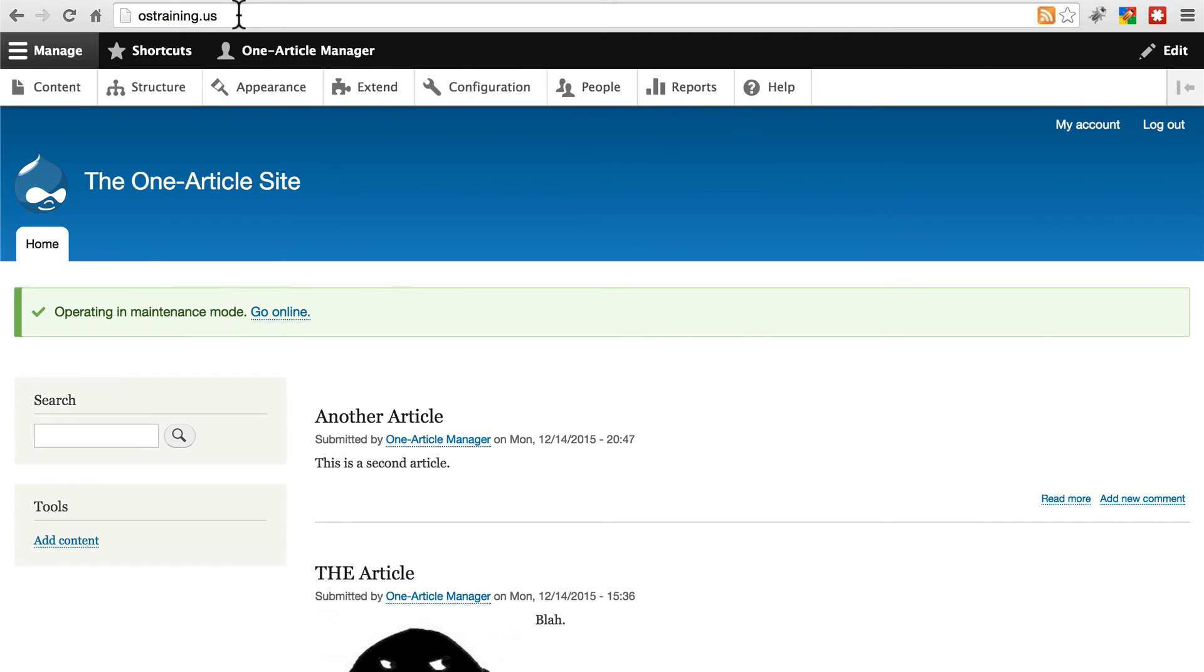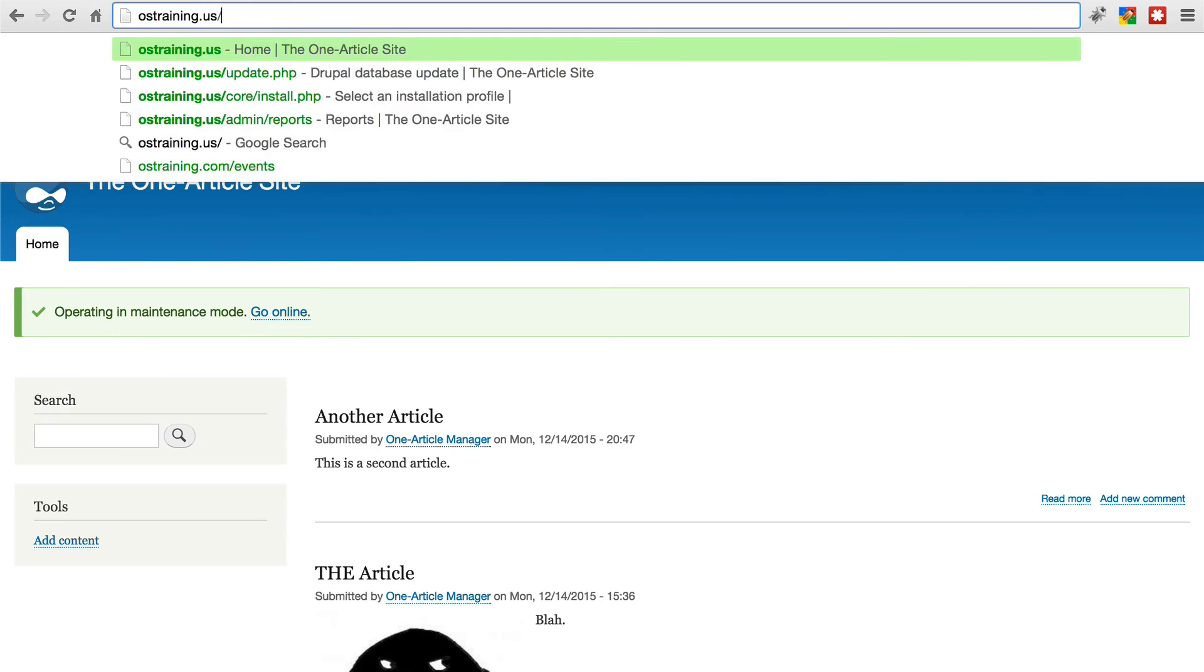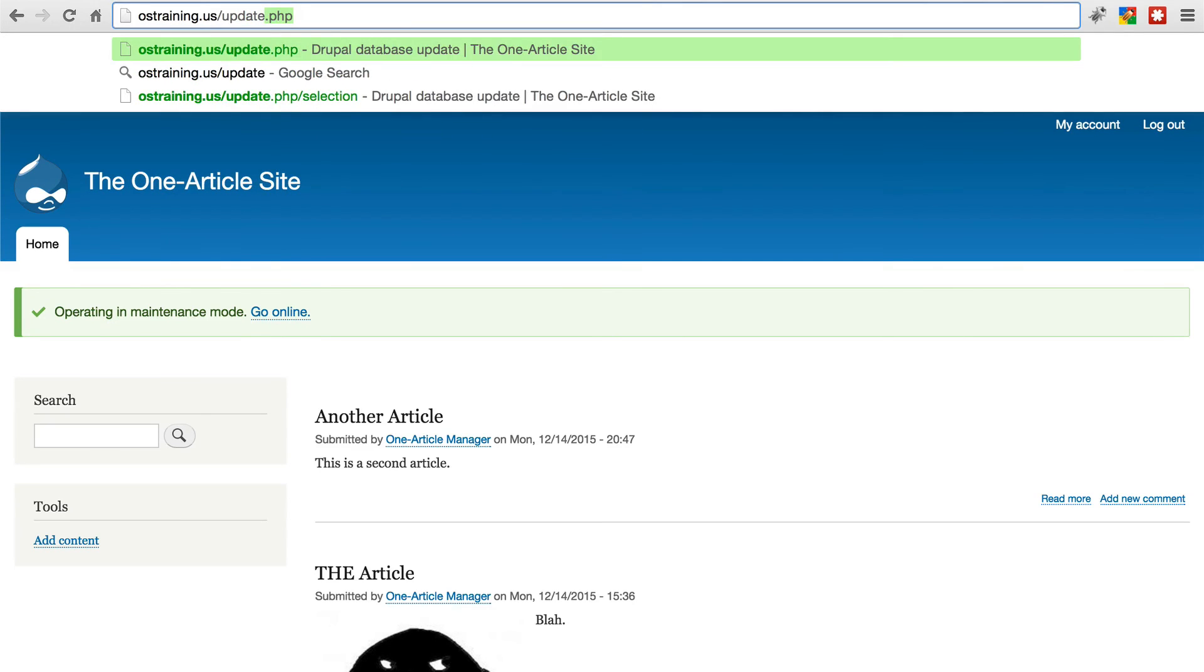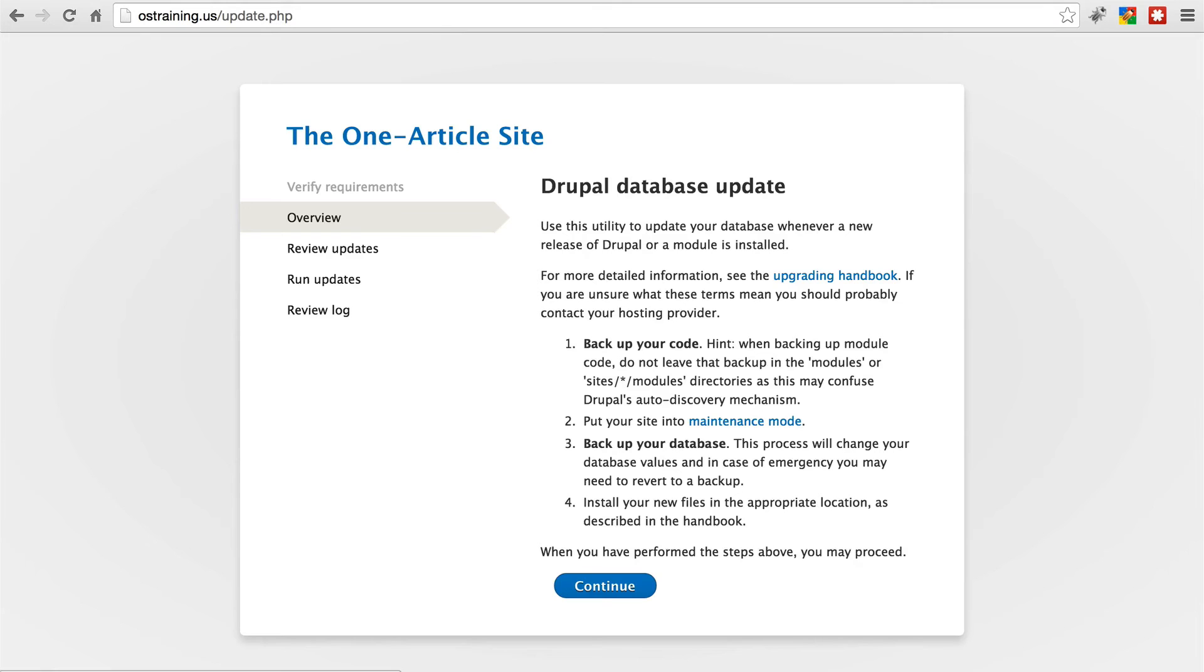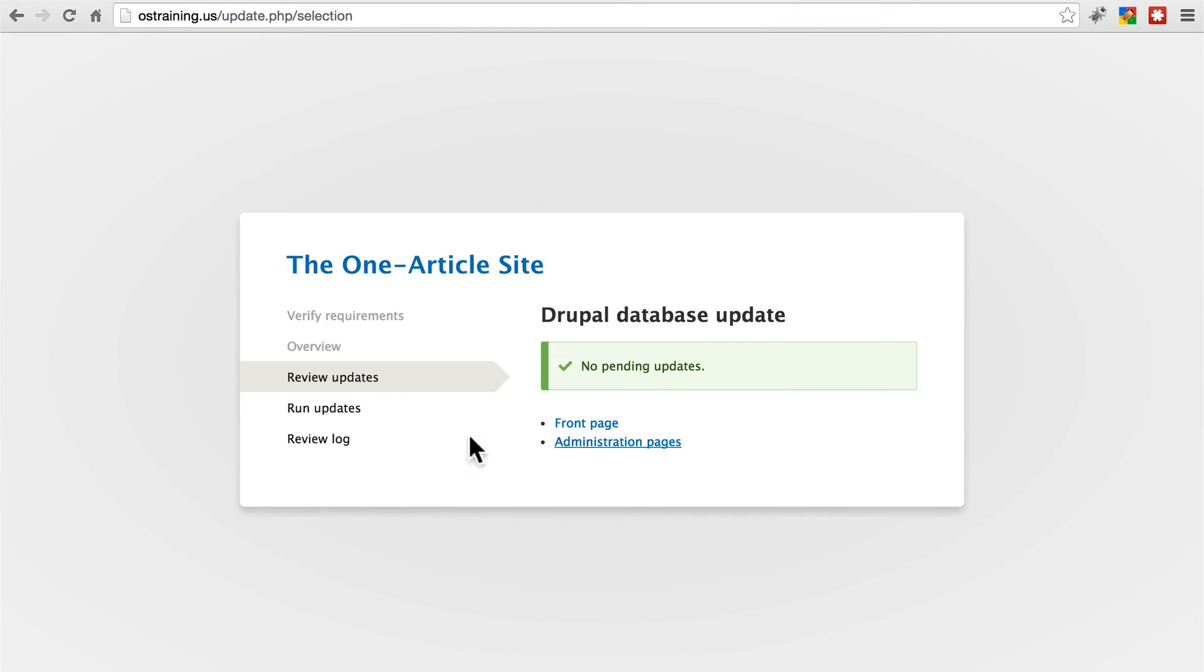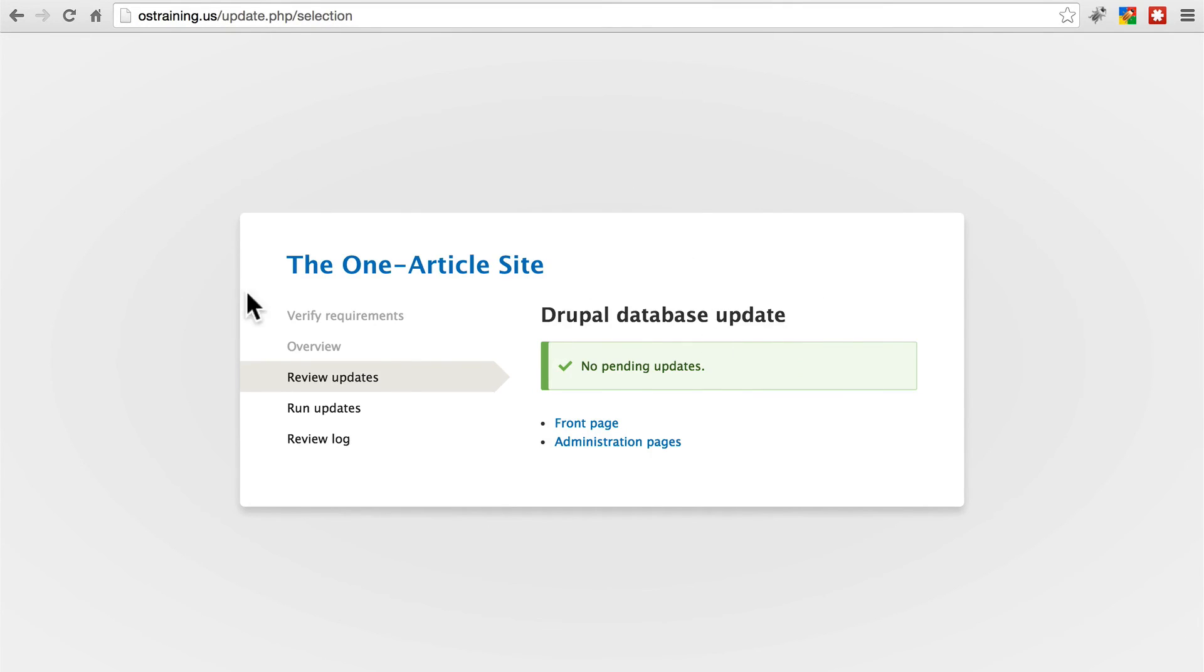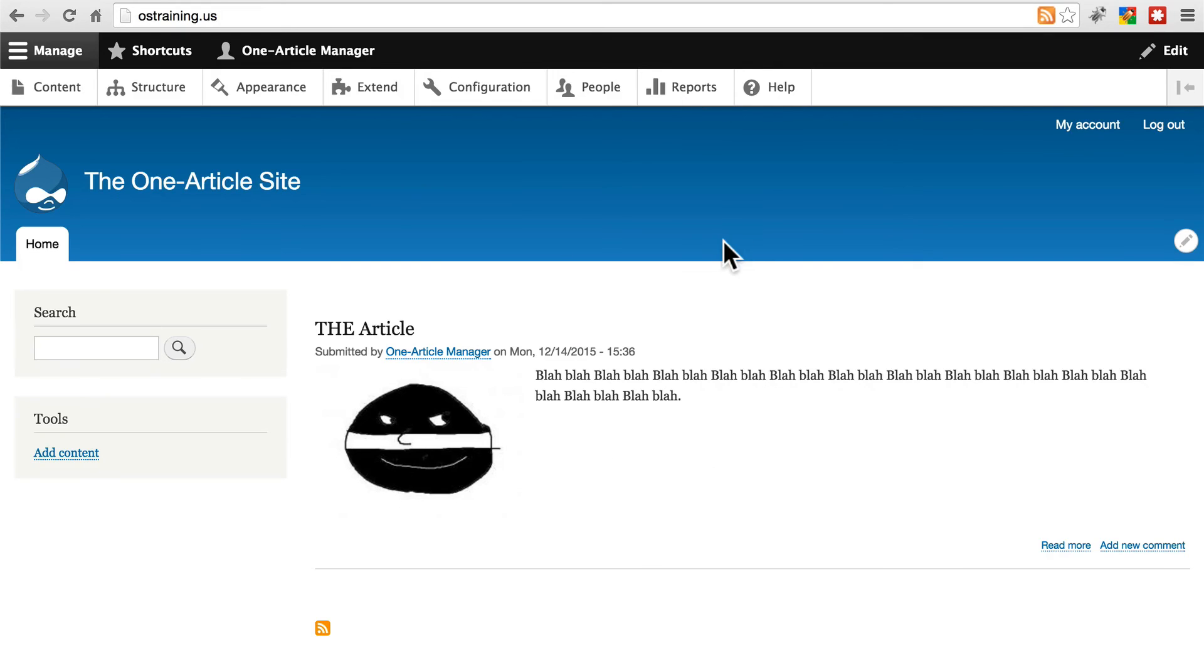Now if we go back to our website, we might want to try going to update.php just for good measure. Click continue. This is just sort of letting Drupal know that we want to check and make sure there were no changes with the structure of the database itself, going from the current version back to our restored version. Looks like we're good. So let's go to the front page now and our site is back to just how we like it with our one single article that comprises the entire thing.